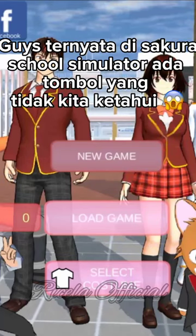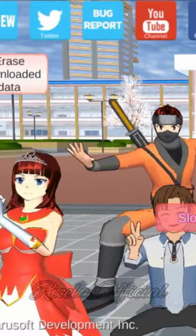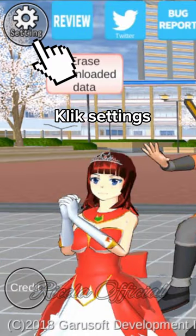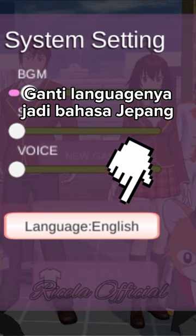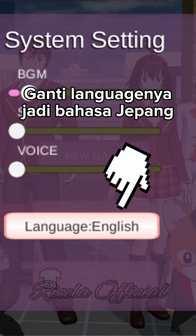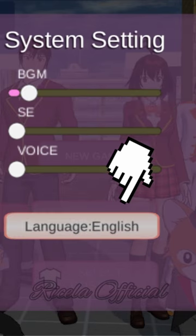Geisturniata di Sakura School Simulator, ini yang tidak kita ketahui. Click Settings, ganti Language menjadi Bahasa Japan.